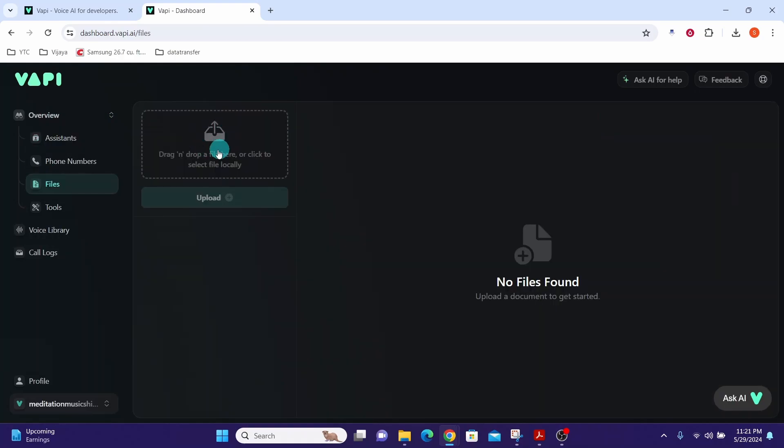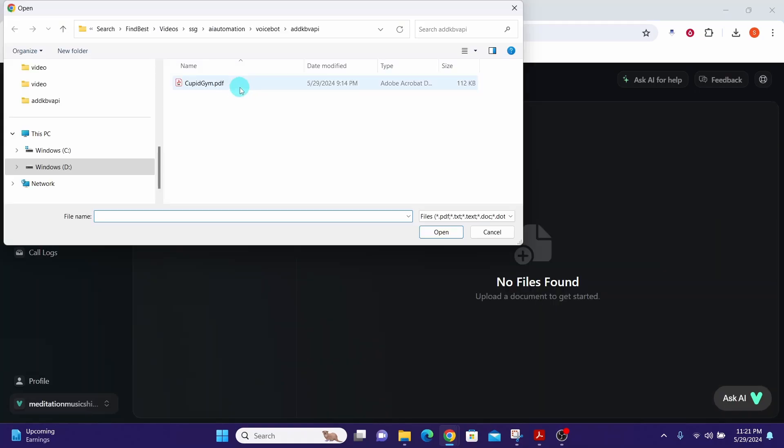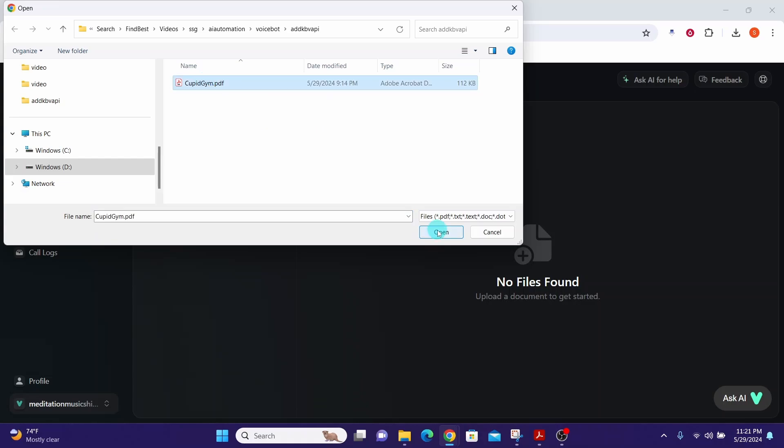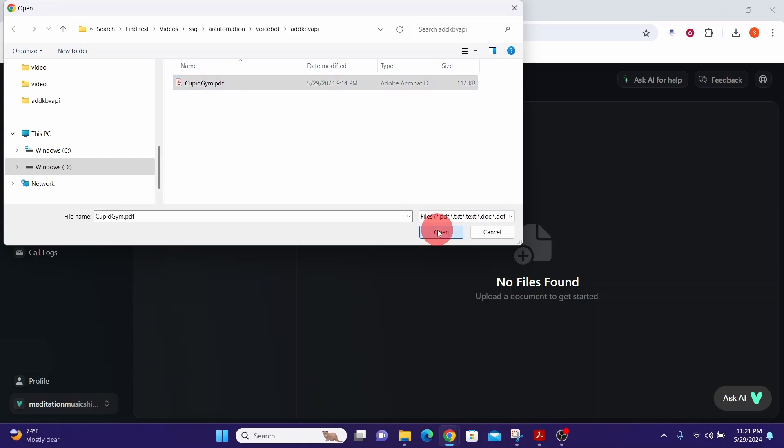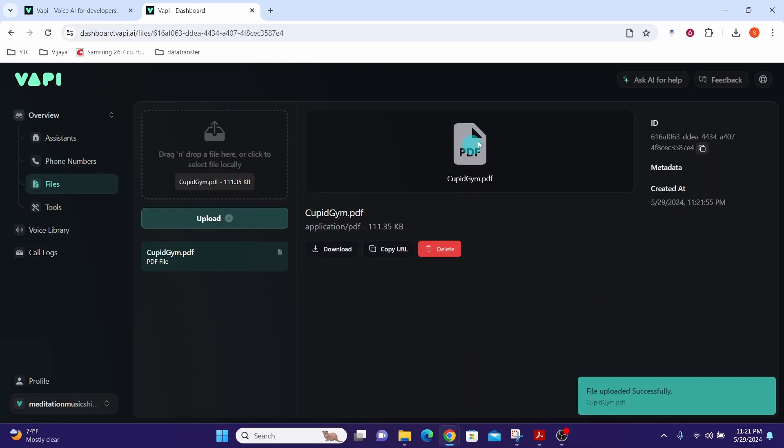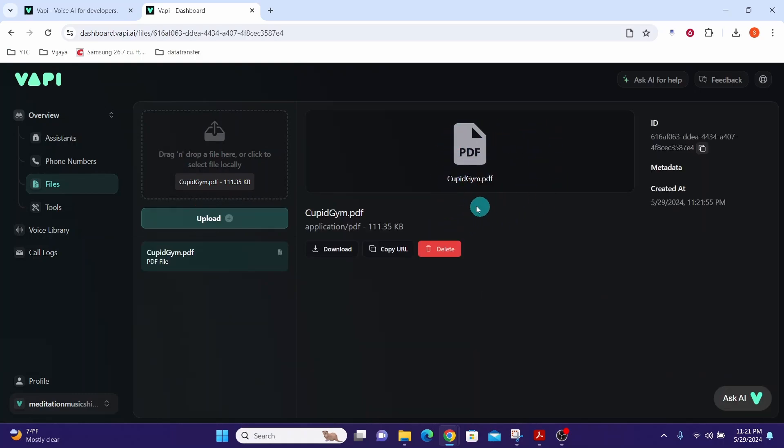Then click in this area and navigate to the location where you stored your file. Click on the file that you want to upload. Here I am selecting this PDF file. Then click on open and then click on this upload button. Now you can see here my PDF file has been uploaded.